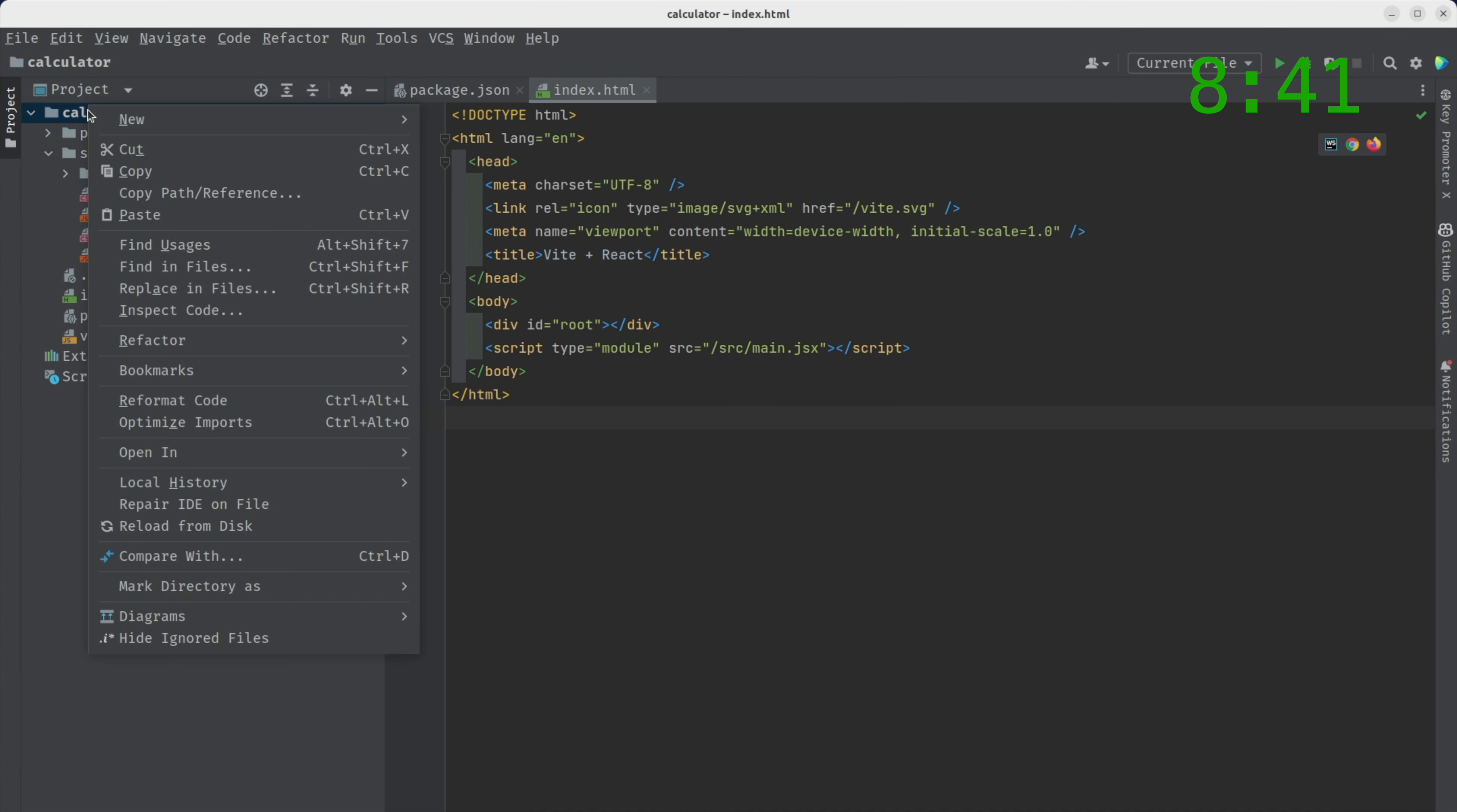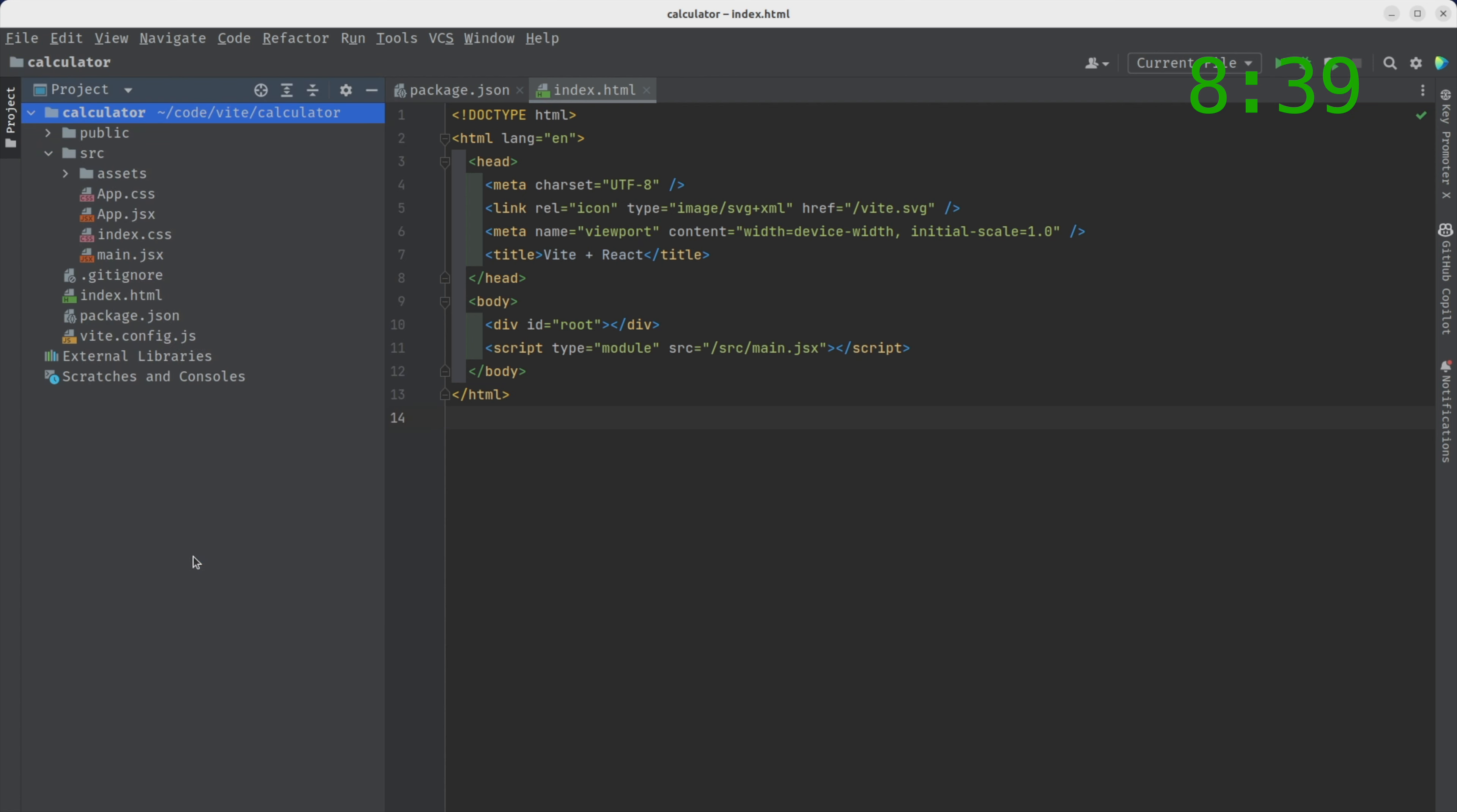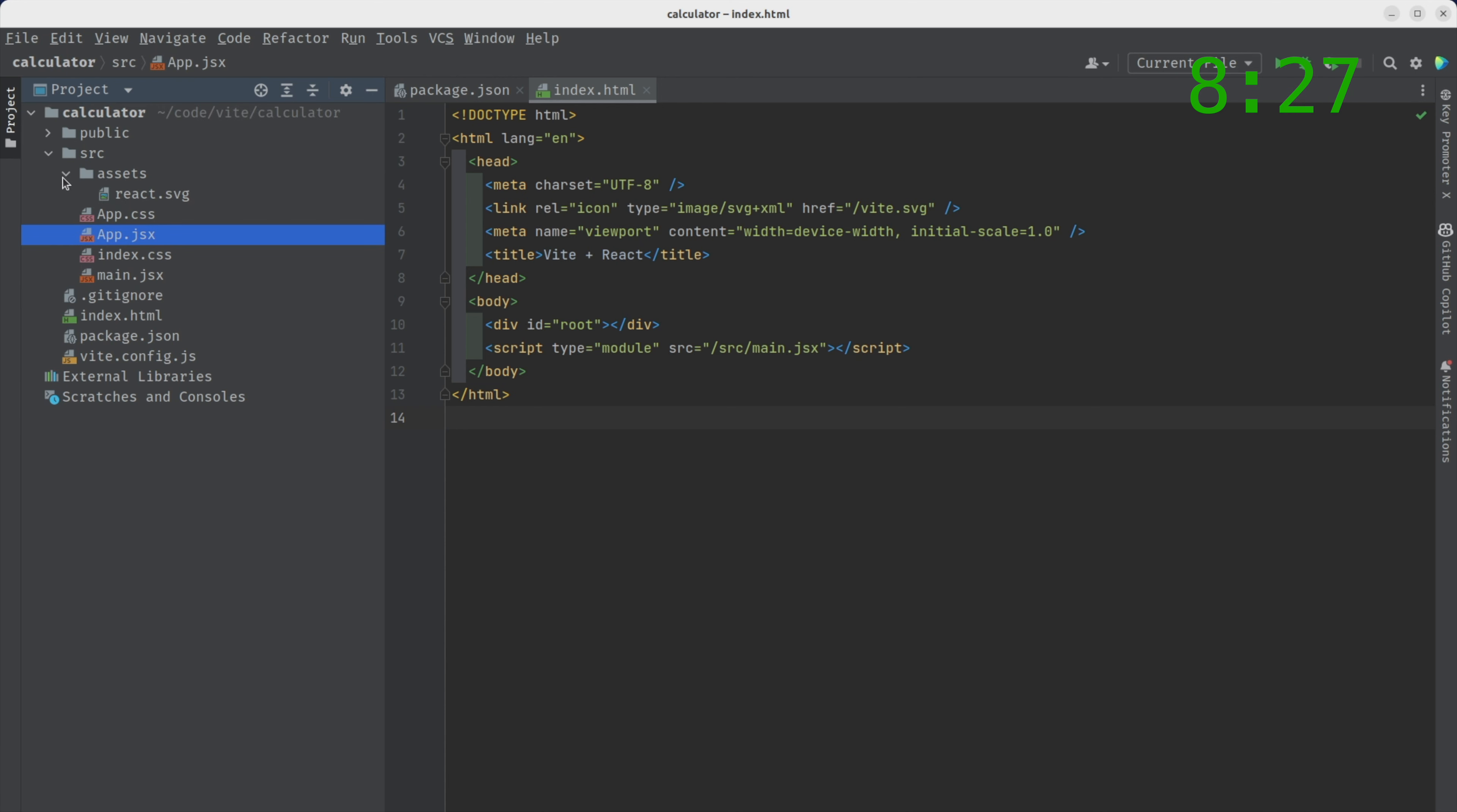And let's see what it gave us. So if we switch over to this side, you'll notice this is my IDE. And all we have is a default application. We've got our index, our app, we've got assets, all of that.